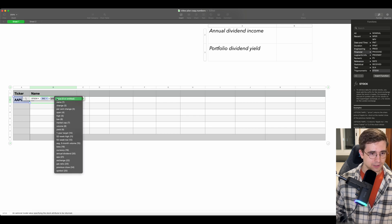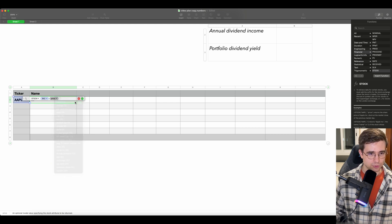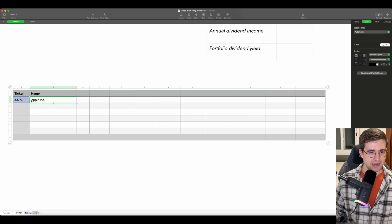For the second parameter, we can see that there are many, many options available. For us, we will choose name. And we can see: Apple Incorporated. Very nice.